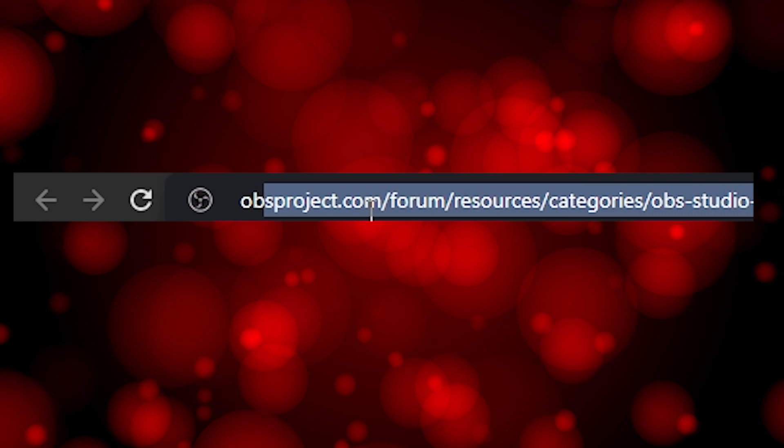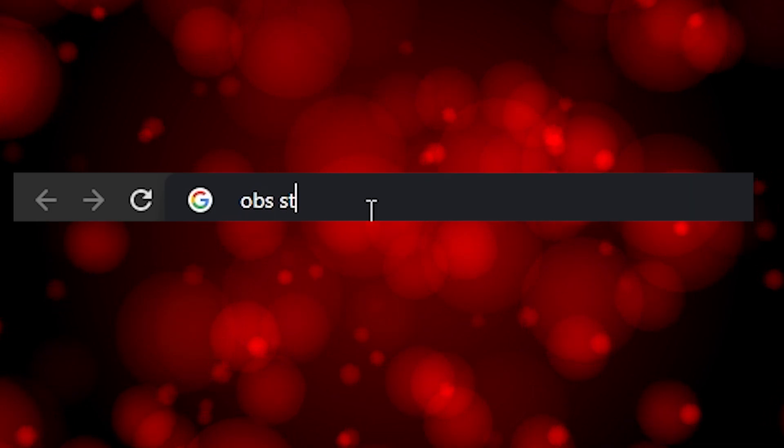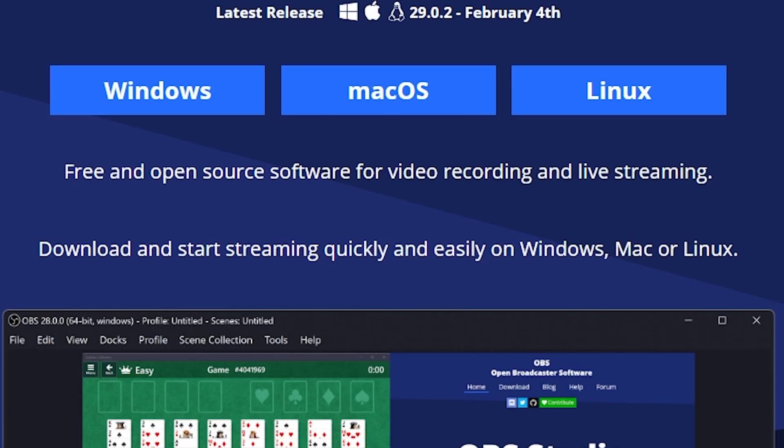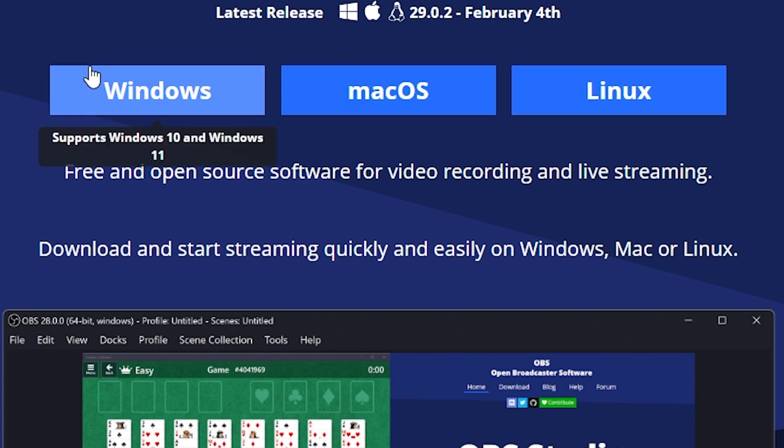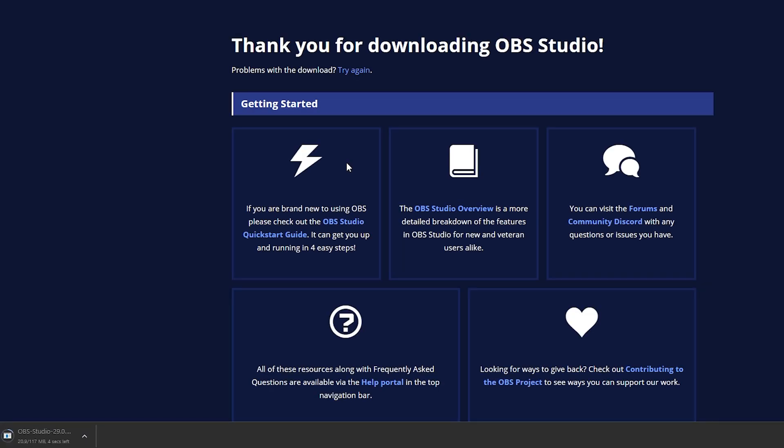Type in OBS Studio in your search bar and that will bring up this page. Click on OBS and choose your operating system, whether you're on Windows, Linux, or Mac. Once it's installed, open up OBS Studio.